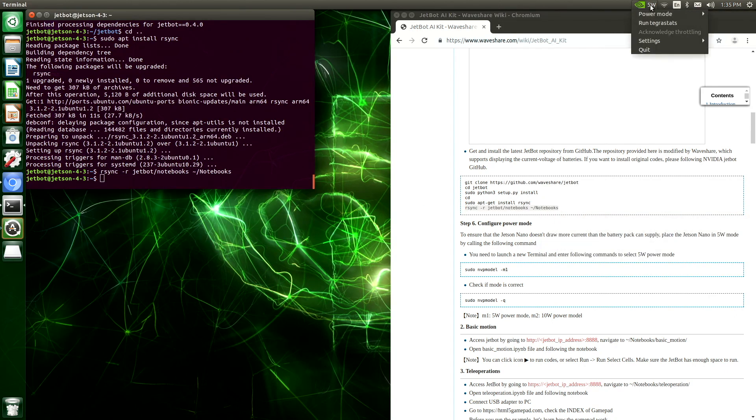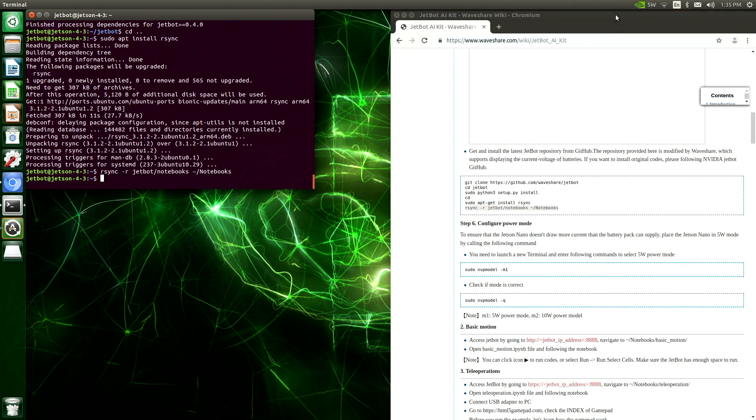We can see that our NV power model is set to 5 watts already, so we don't have to change anything. But it's good to know that we can configure it through the terminal as described in configure power mode.